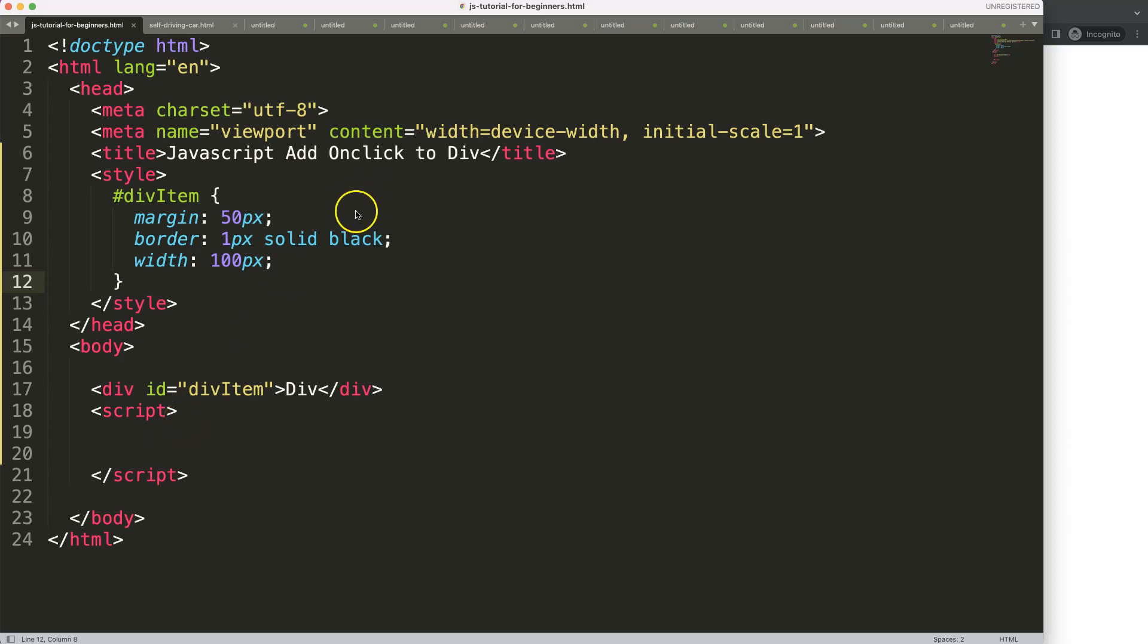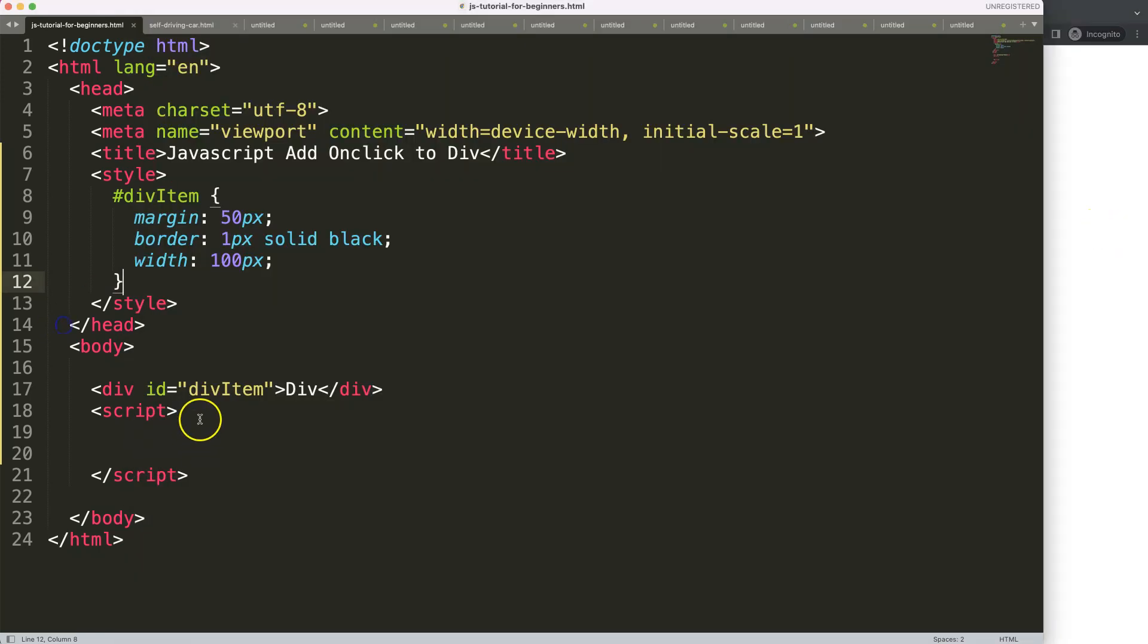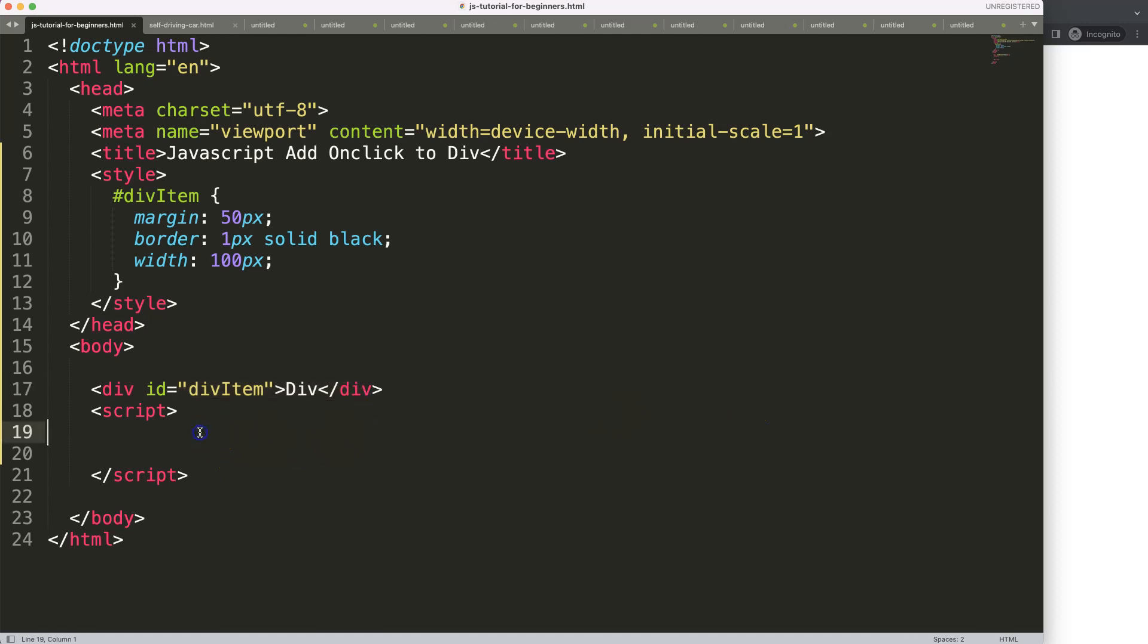In this video we're going to focus on how we can create in JavaScript an onclick on a div element. So we have this div here and it looks a little bit like a button, so we're going to create a button functionality for that. We're going to work in the script here.